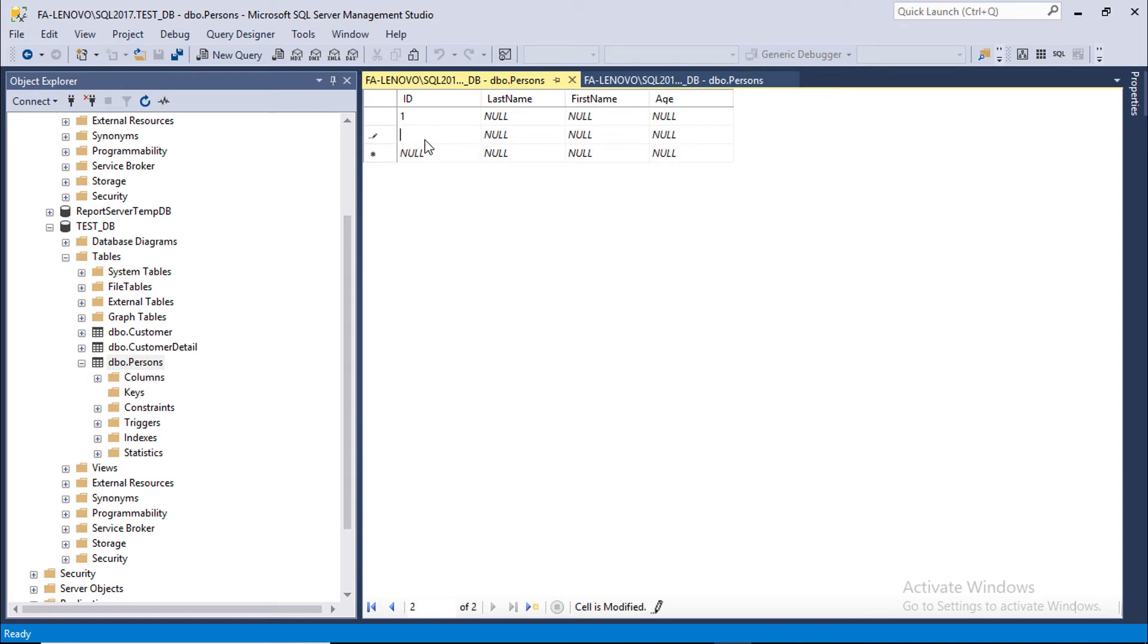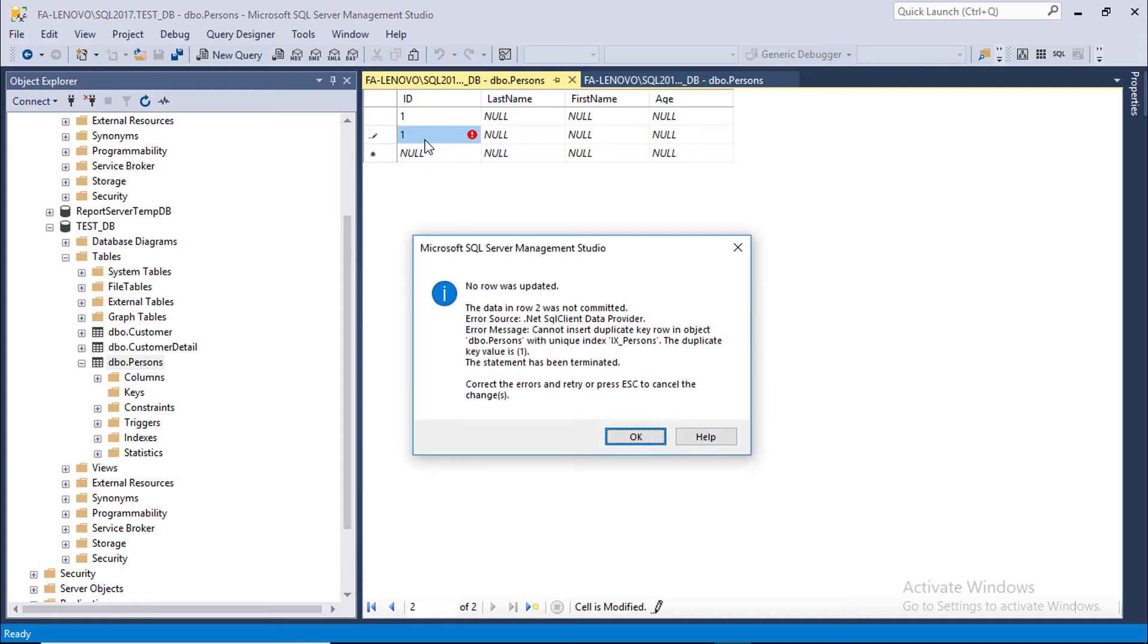If you want to make the second row ID is 1, it's throwing an error message. The error message: cannot insert duplicate key on row.